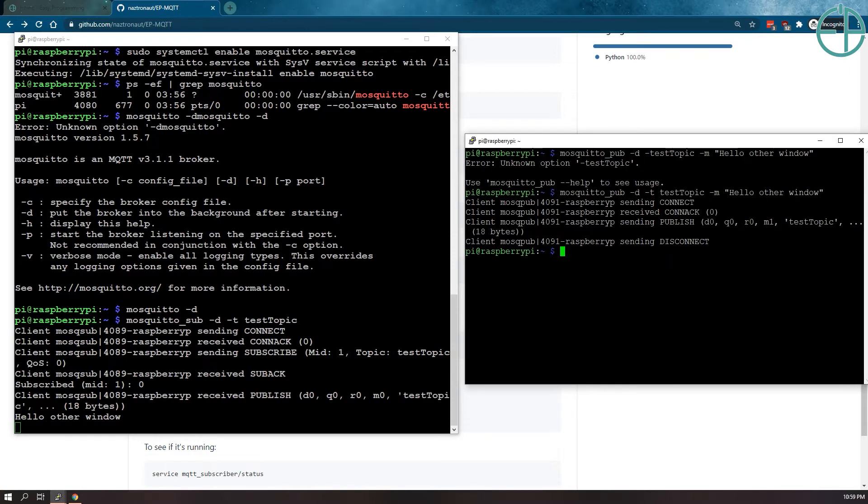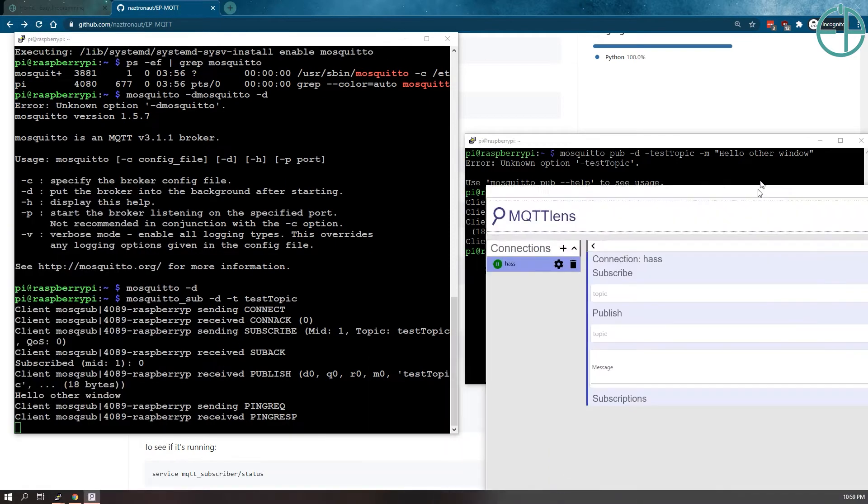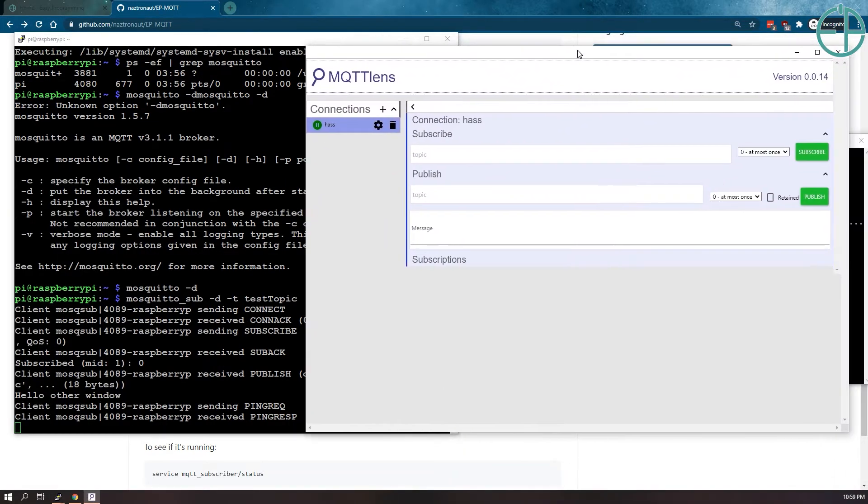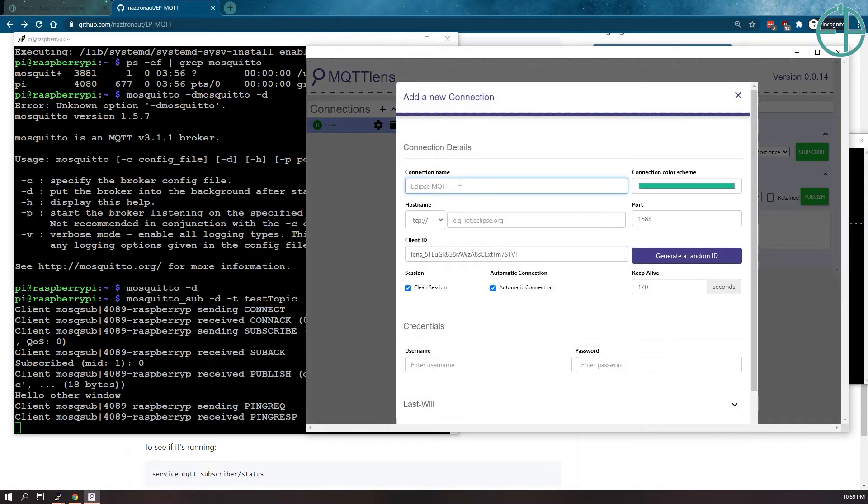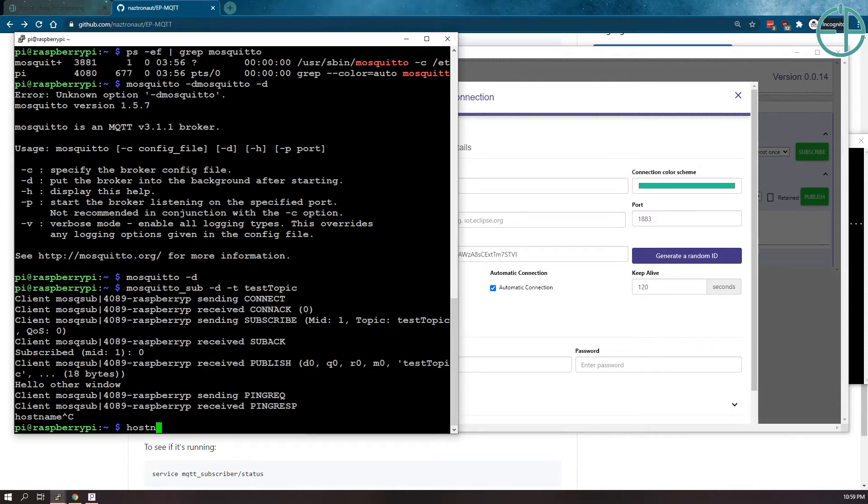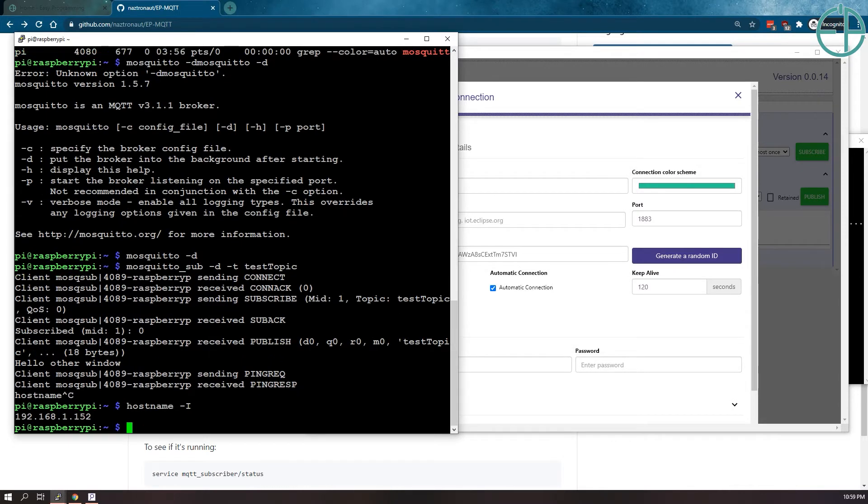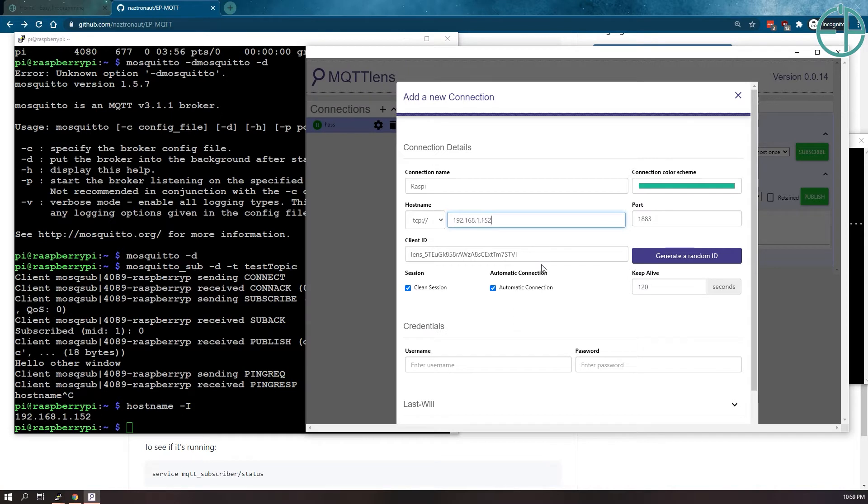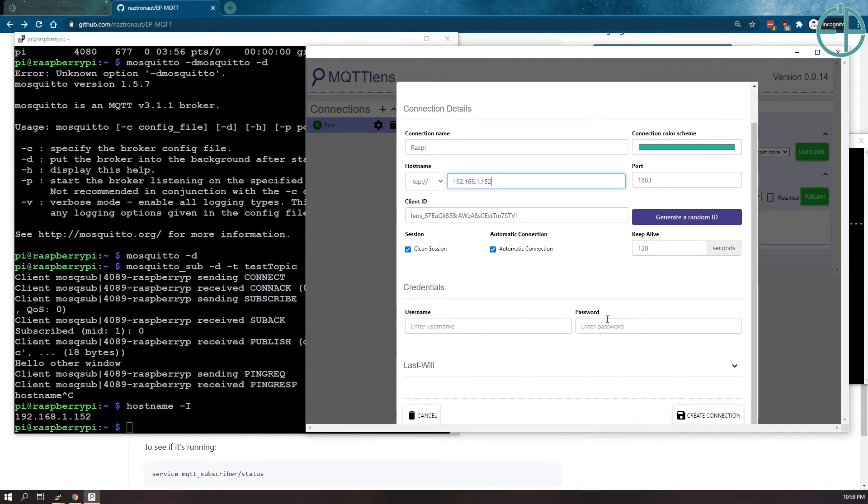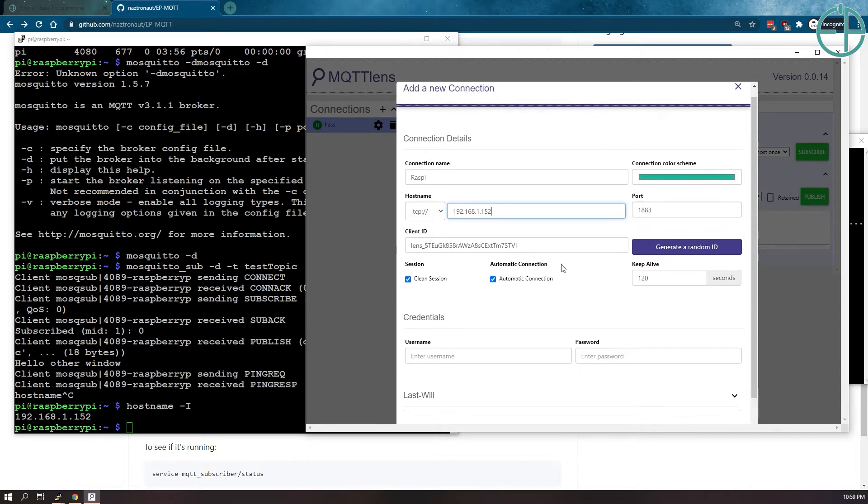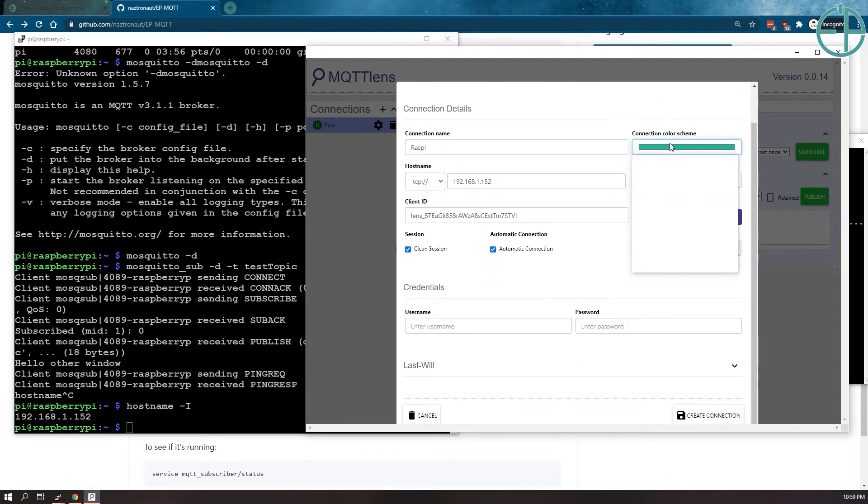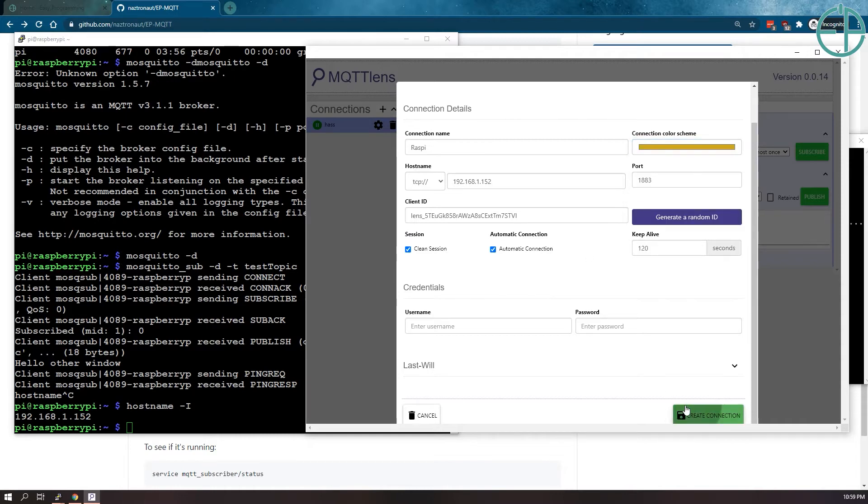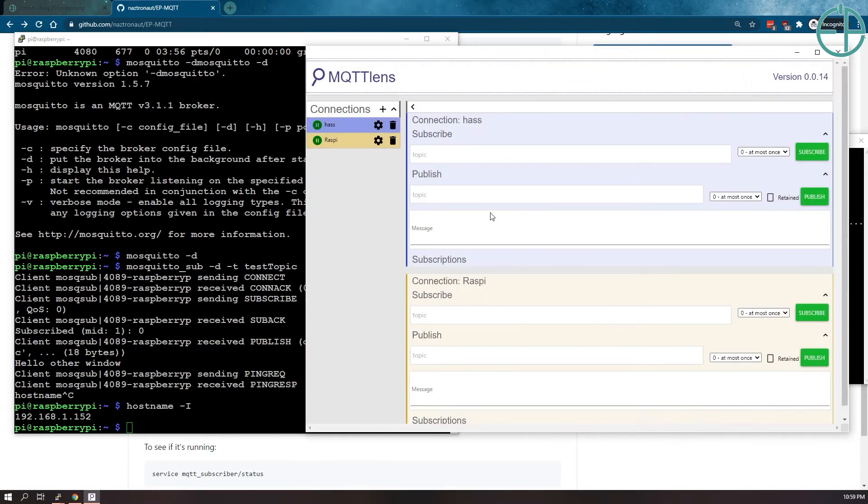We can also test this using MQTT lens here. So I have MQTT lens here. I do have a Hasio selected here. So I'll just create a new connection. The connection name, I'll call it Raspi. If you need the host name, you can do hostname. Hostname capital I and you'll get the IP address here. Port is 1883. I'm not using username and password. We can set that up in another video if there is enough interest. But you can look up how to do this pretty easily. I'll just do like a short minute. Create connection.